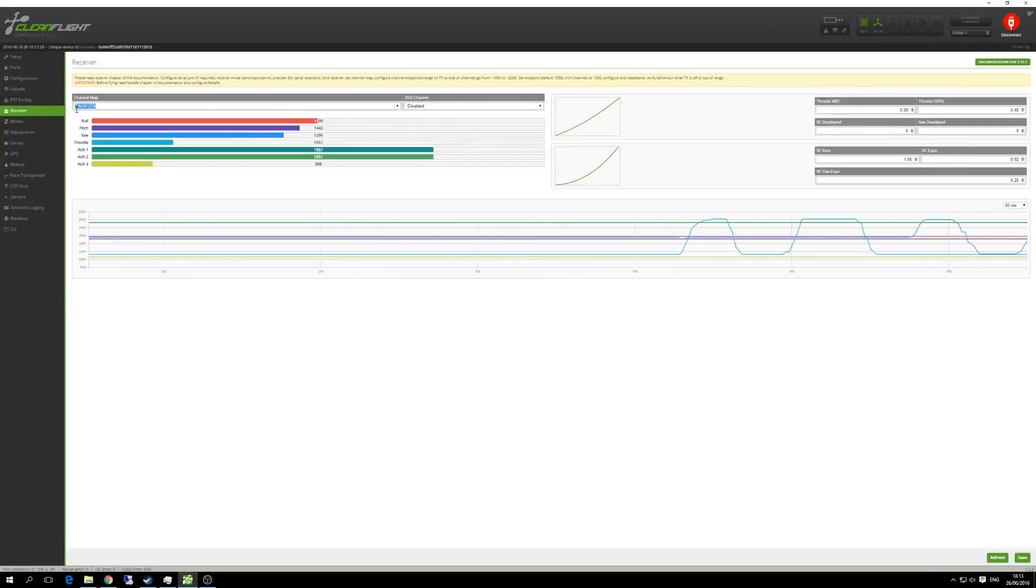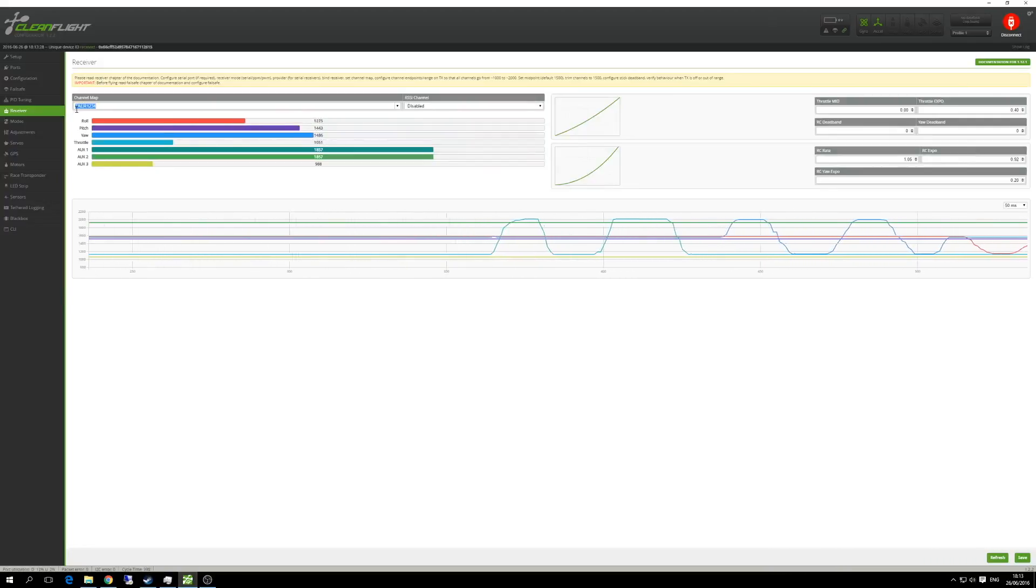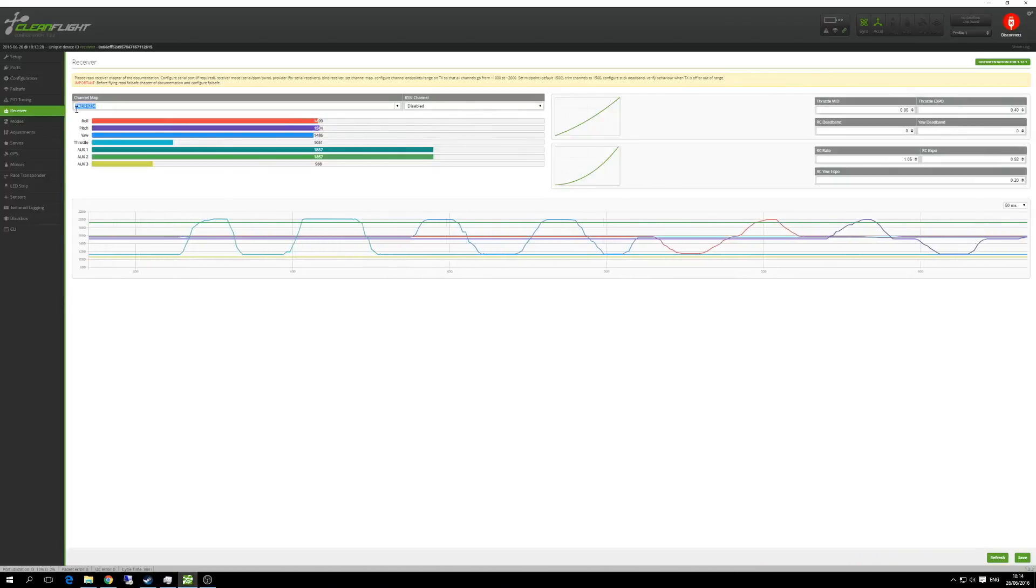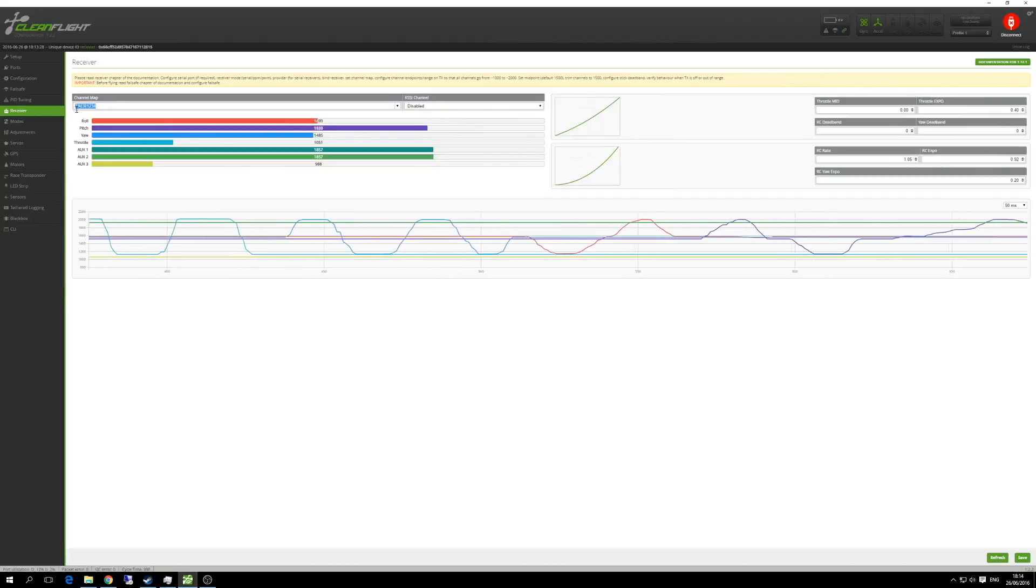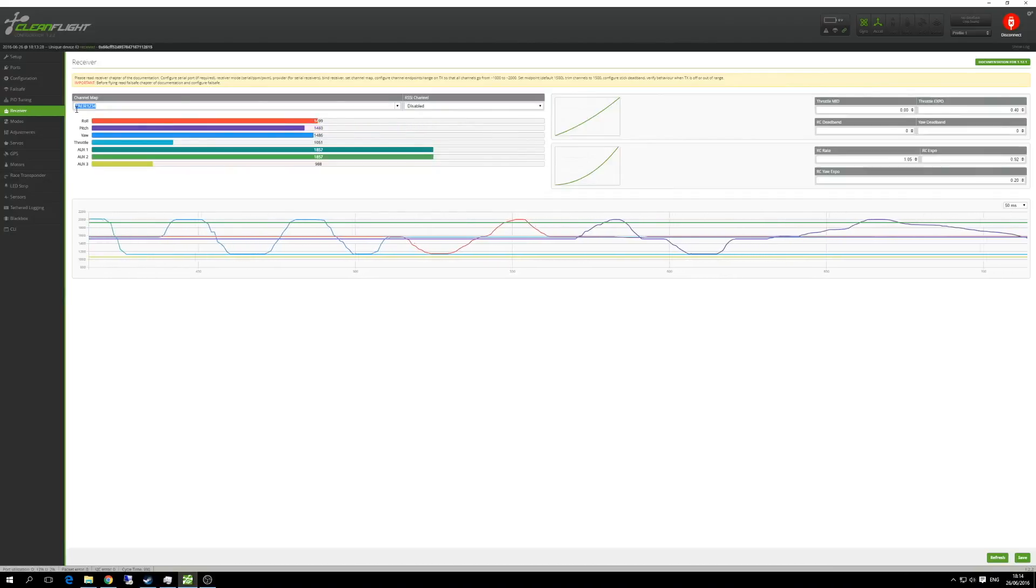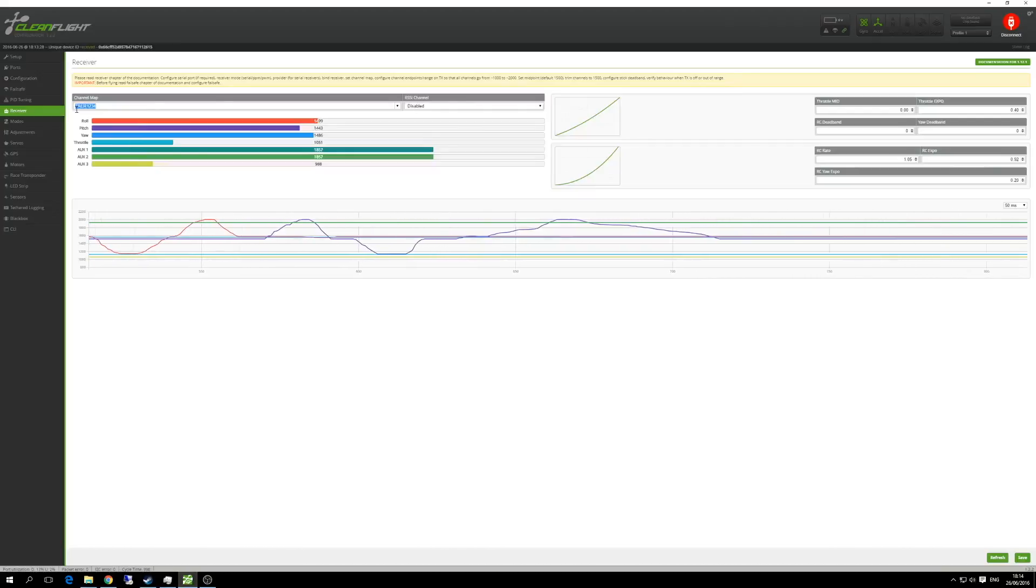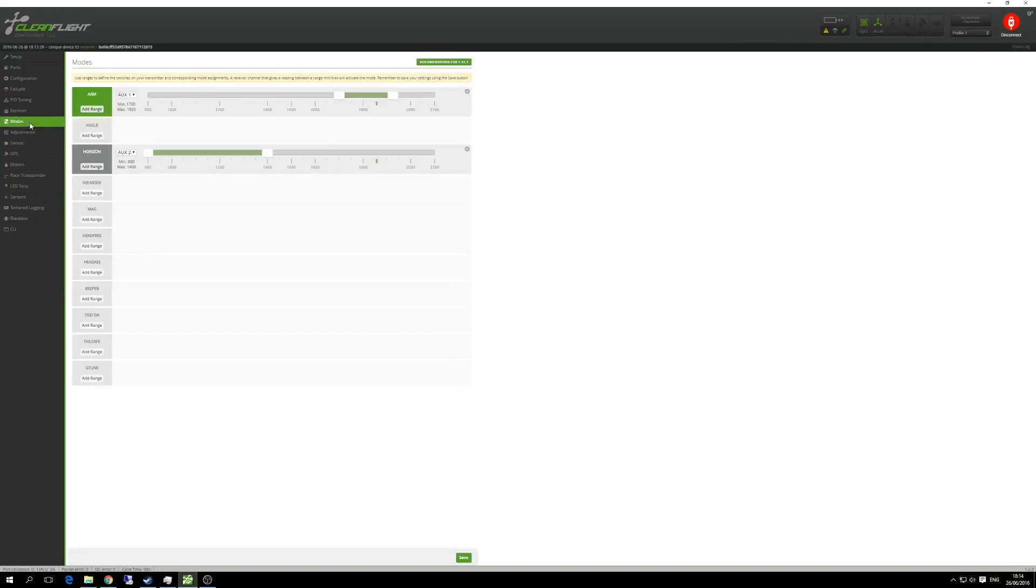I've only got two switches. Being a DX6i, I've only got six channels. The first four being roll, pitch, yaw, throttle. That leaves me with two for my switches. Okay, so happy with that. Now jump into the modes. So I mentioned earlier that I do the arming via a switch, so I've set my first switch to be used for arming. All you do is you put the switch into the position that you want it to be when it's armed.